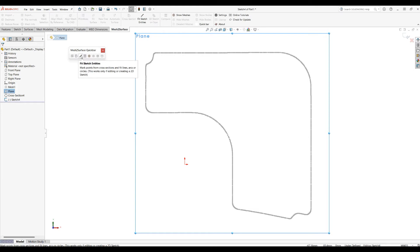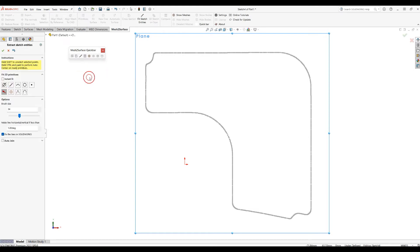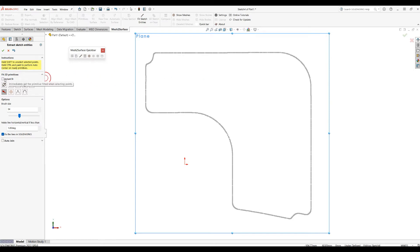So let's try to explore what this can do for you. When I enter for the first time, there is an option here which is called Instant Fit, and for now I'll just turn it off.